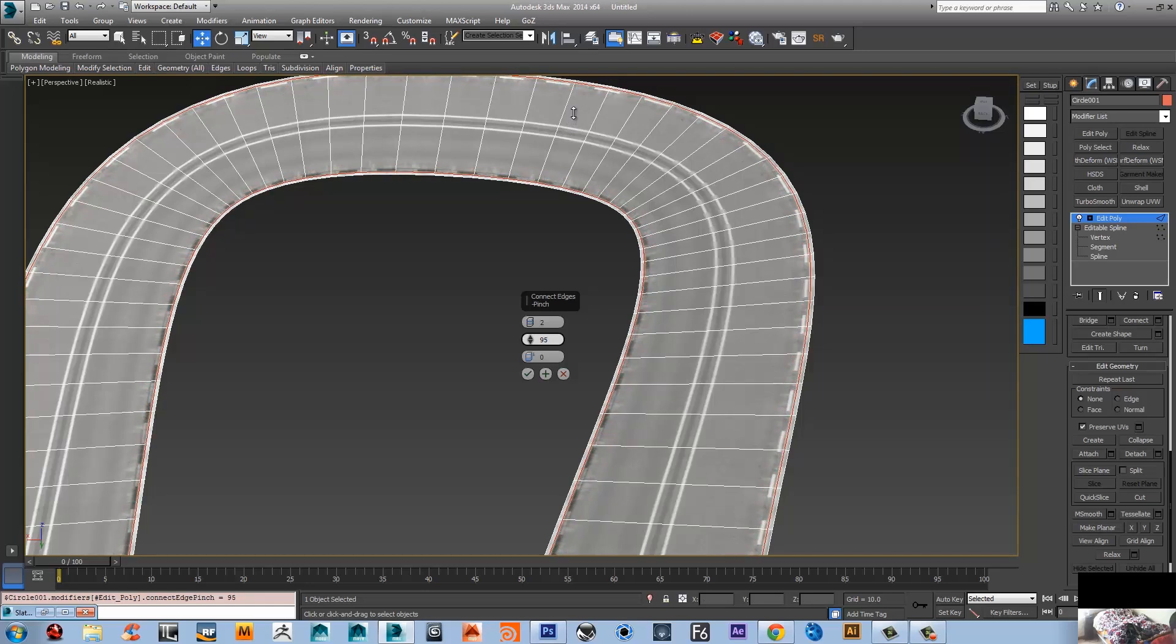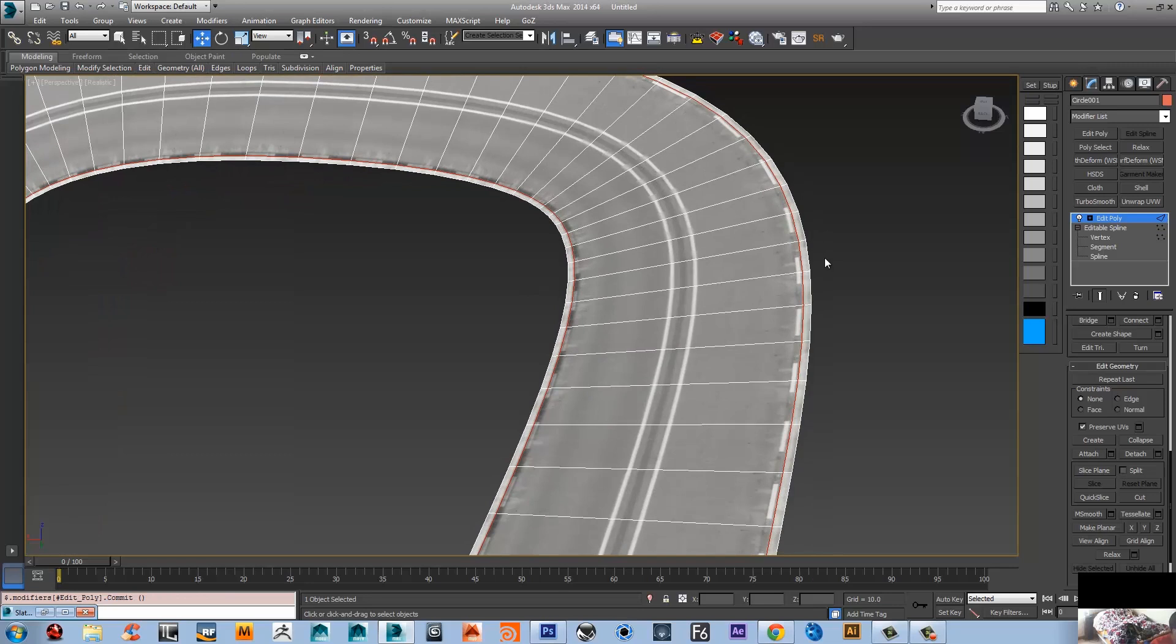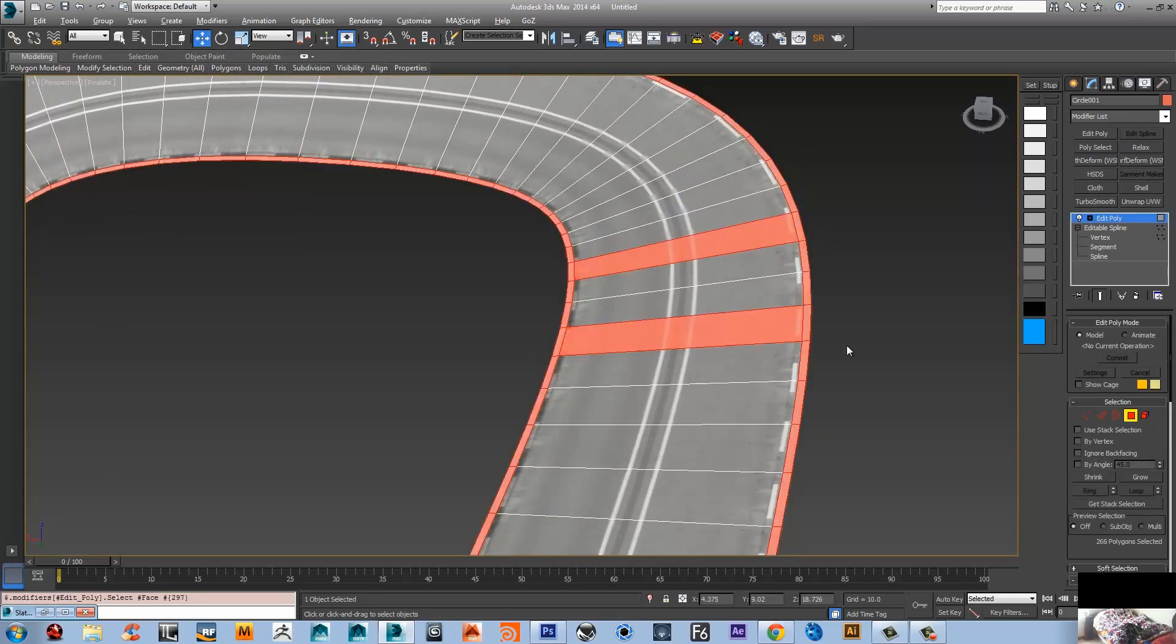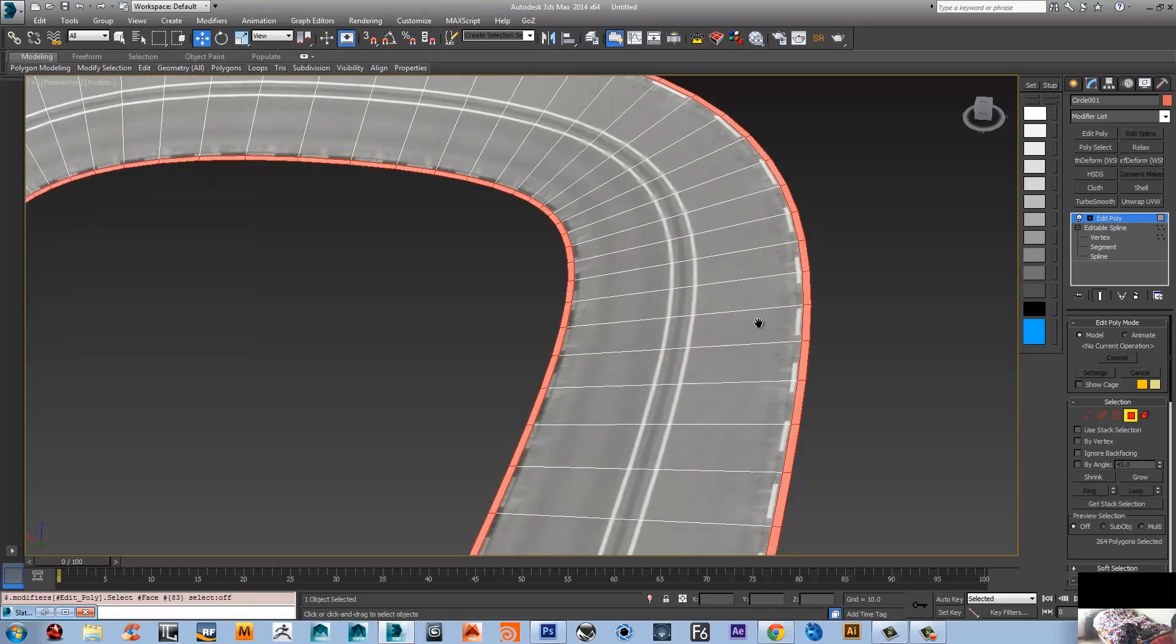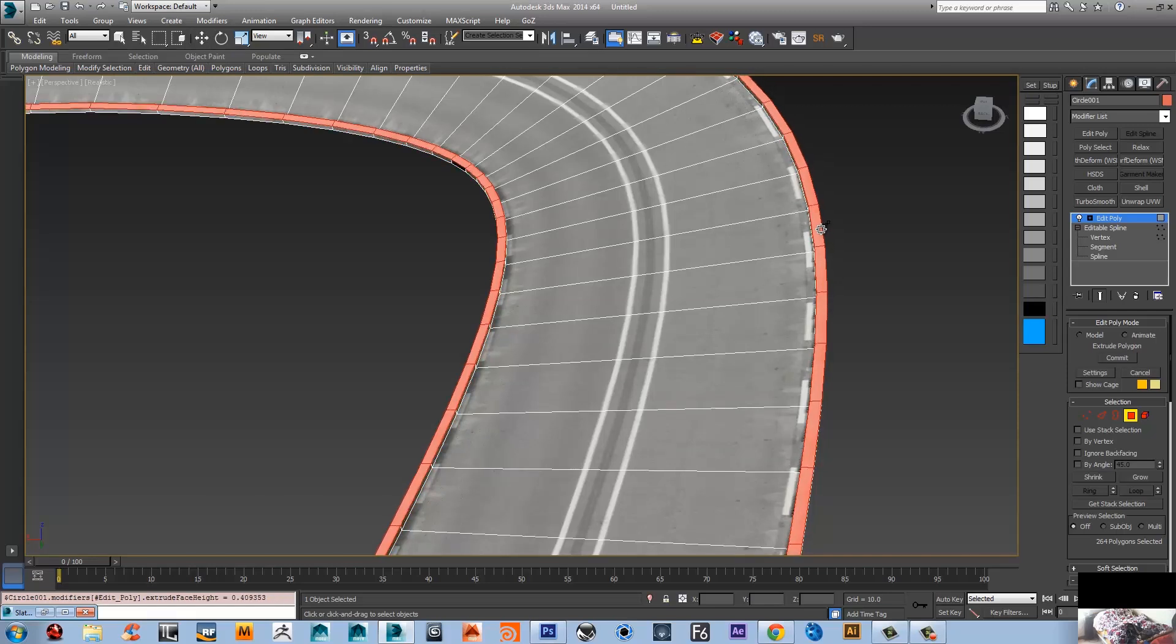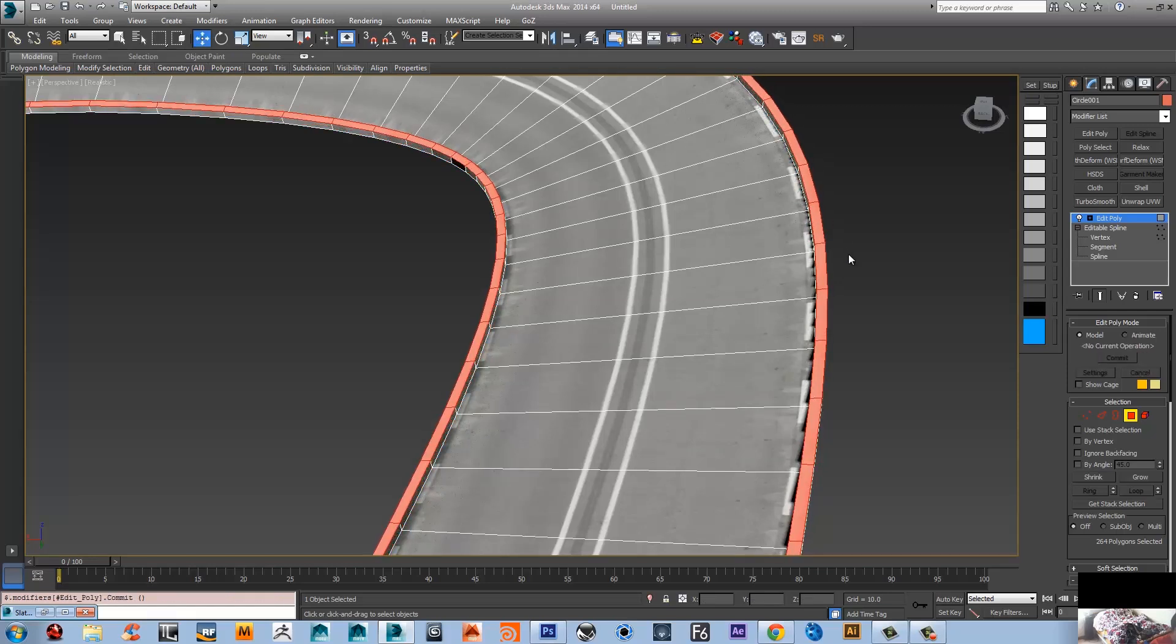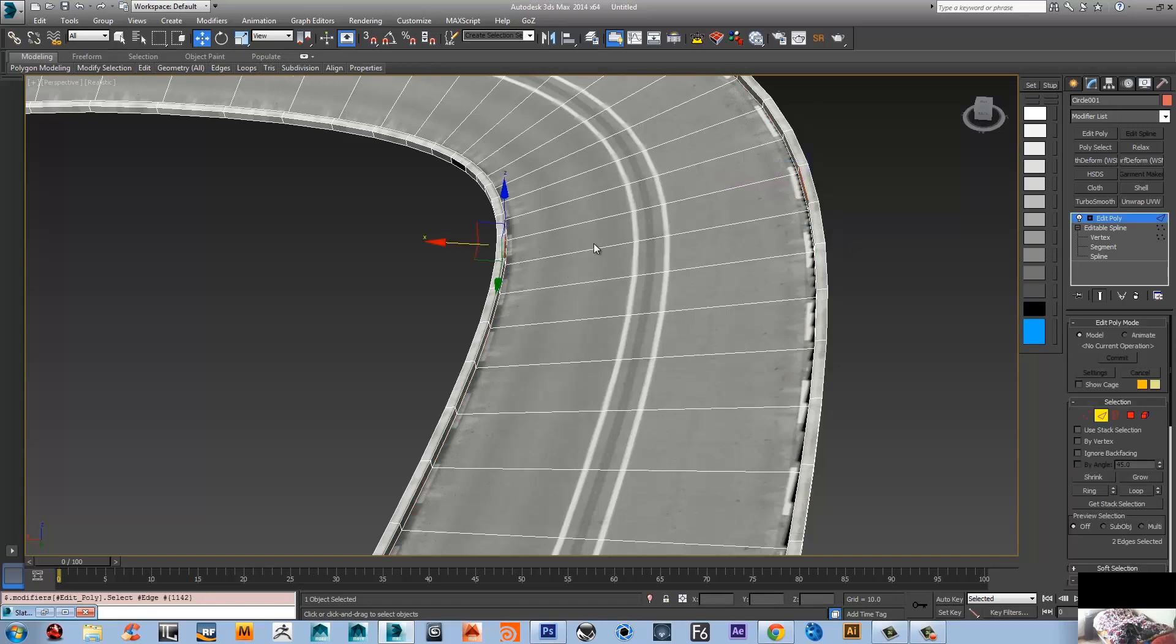Now I need to extrude this top two here. Select one of them and then alt R not to deselect the ones that you don't want. Shift plus E - that's gonna give you the extrude mode. There you go, awesome.